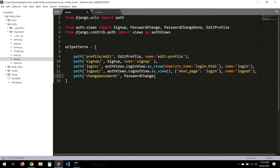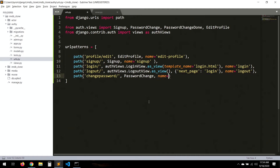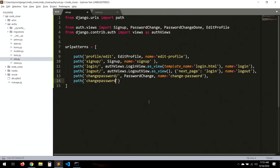Then path('change_password/', password_change, name='change_password') and path('change_password_done/', password_change_done, name='change_password_done').